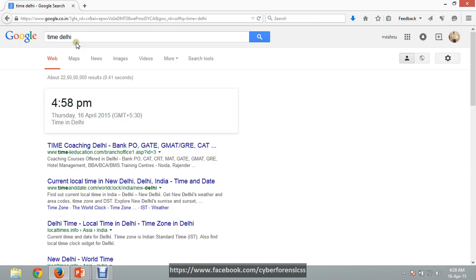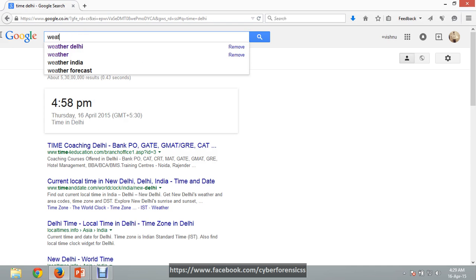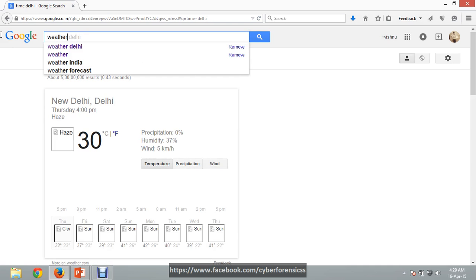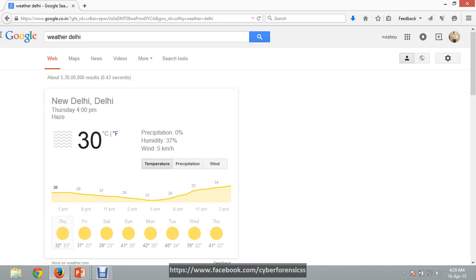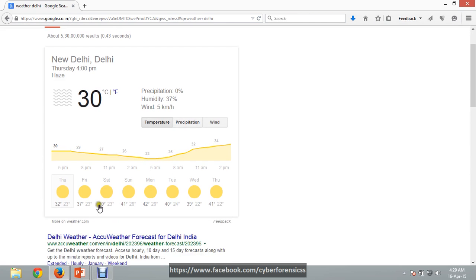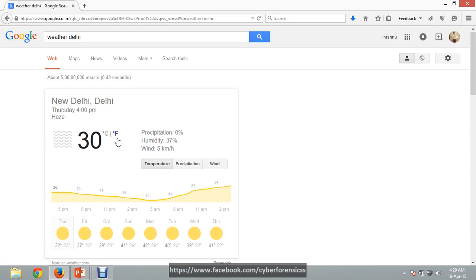And if you want to know the weather of Delhi, then simply type 'weather Delhi' — here it shows 30 degrees Celsius. We can see everything about the weather here. Google can be used as a weather forecast tool.